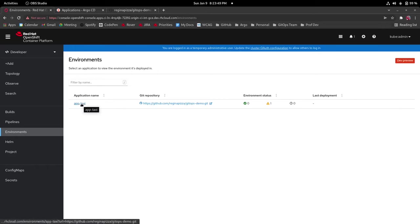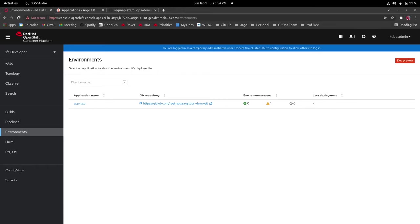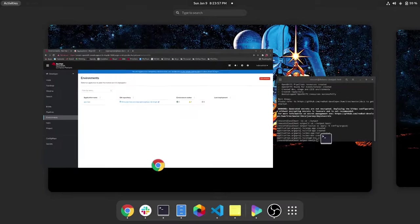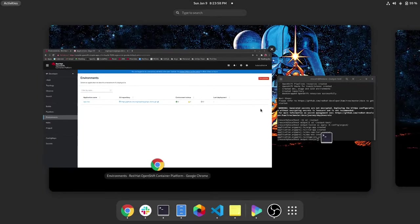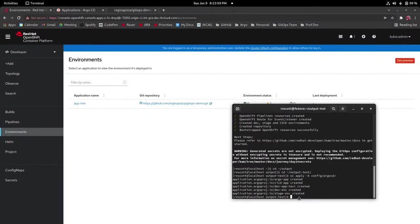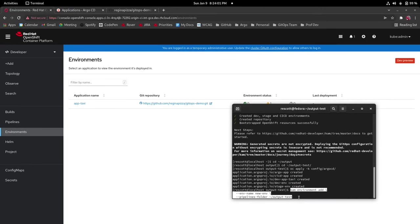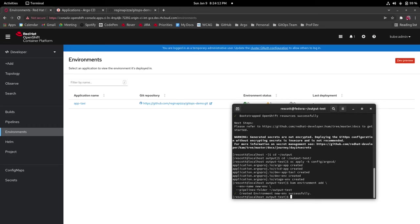Now before we're going into the details page let's add a couple more environments and applications so that we can get a better sense of how it would look like in an actual production environment. So we're going to be adding a new environment first so we'll go into our terminal and we'll do this kim environment add command, give it the environment name called new environment and direct the pipelines folder to be our same output folder that we just used. So it has successfully created new environment.